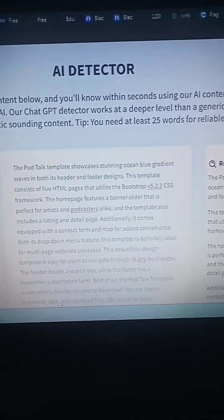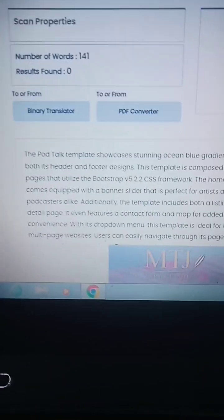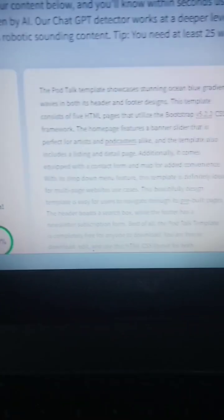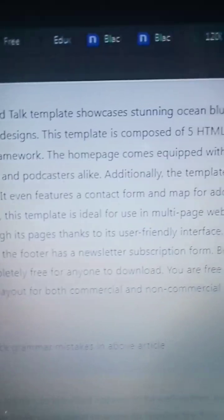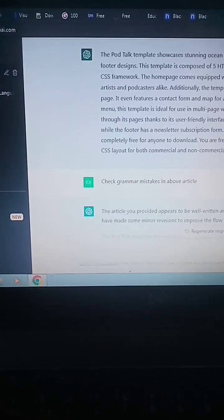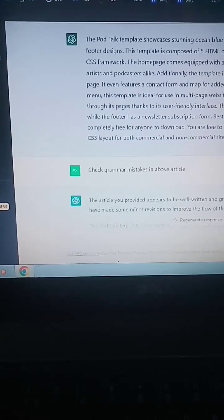This is 100% undetectable by AI tools and also a 100% unique, plagiarism-free article. You can see the pot tag template — blah blah blah — you can read it. And here also you can see the same article, and in ChatGPT you can see the pot tag template showcase turning ocean blue.